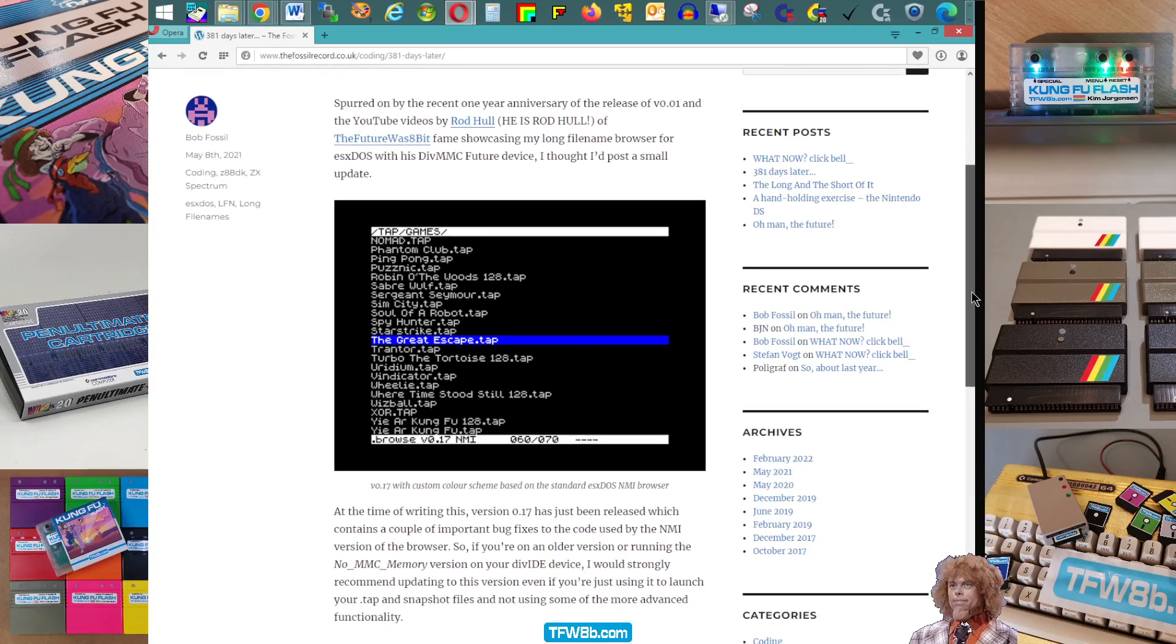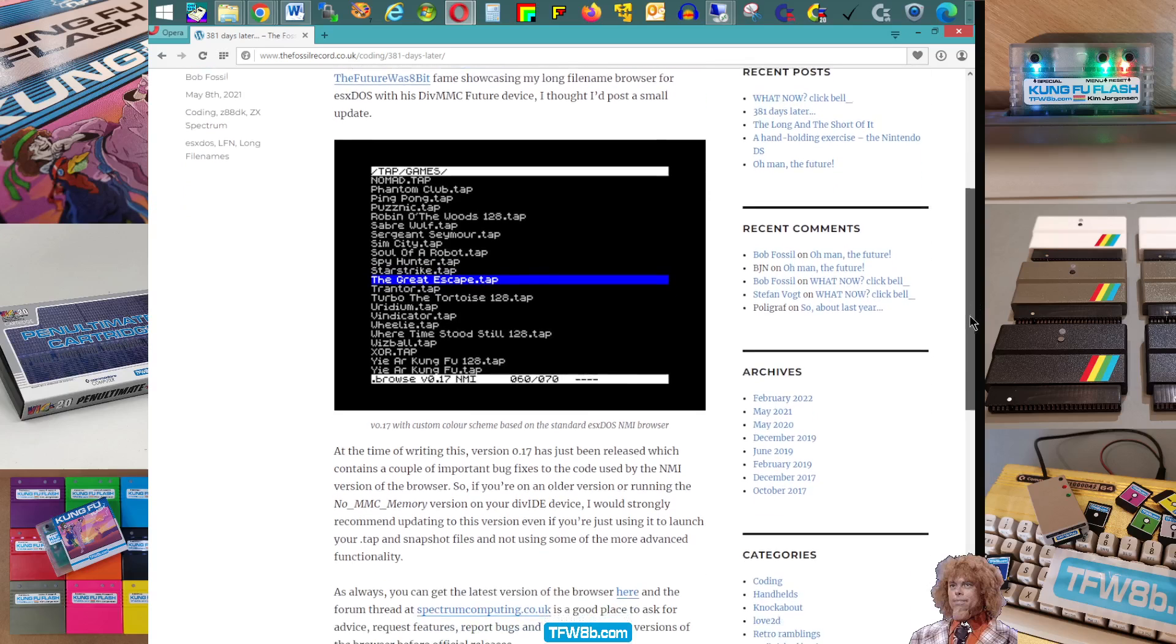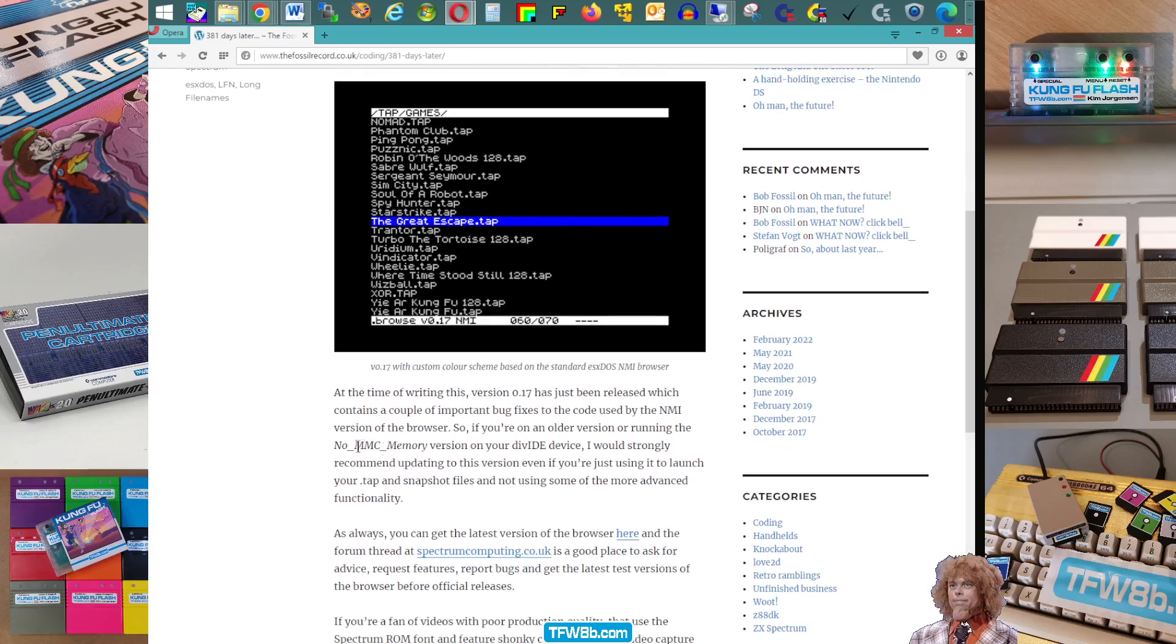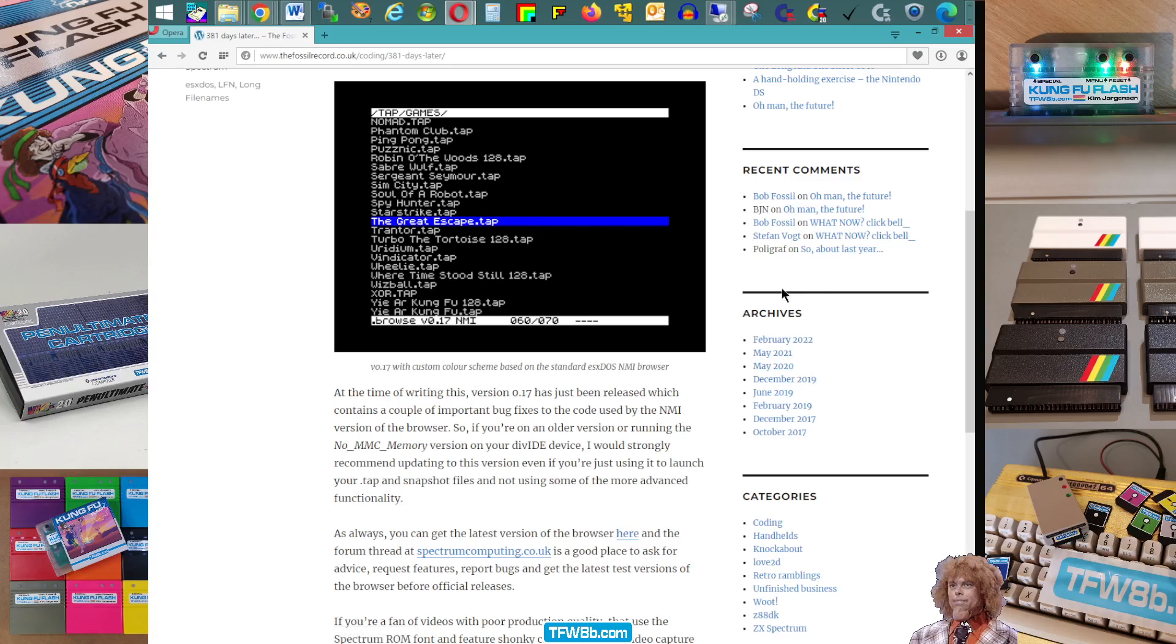So number one, let's just pop off to Bob's website. Here it is. There you go. Click on the latest link. He distributes it by a browse latest zip file, generally. Pull that down.